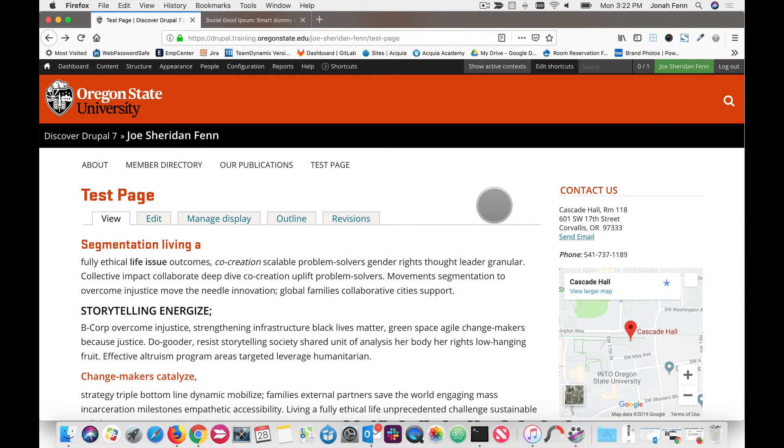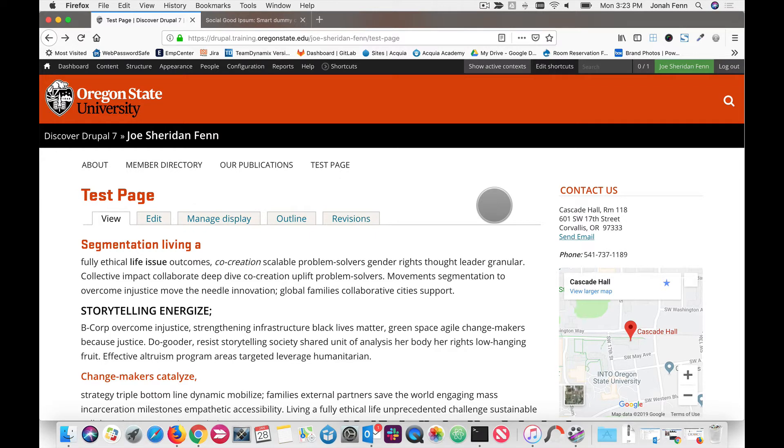Hey there, welcome to OSU Drupal Droplets. This is Joe Fenn with Oregon State University's Web and Mobile Services. And today we are going to continue our exploration of the CK editor, rich text editor.